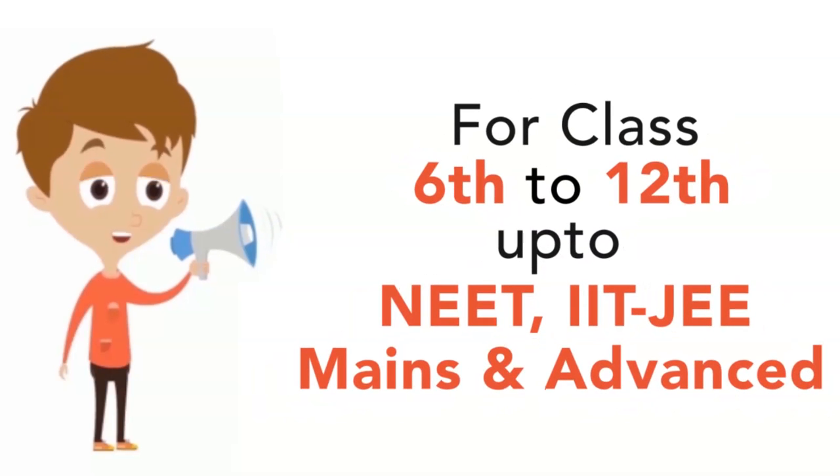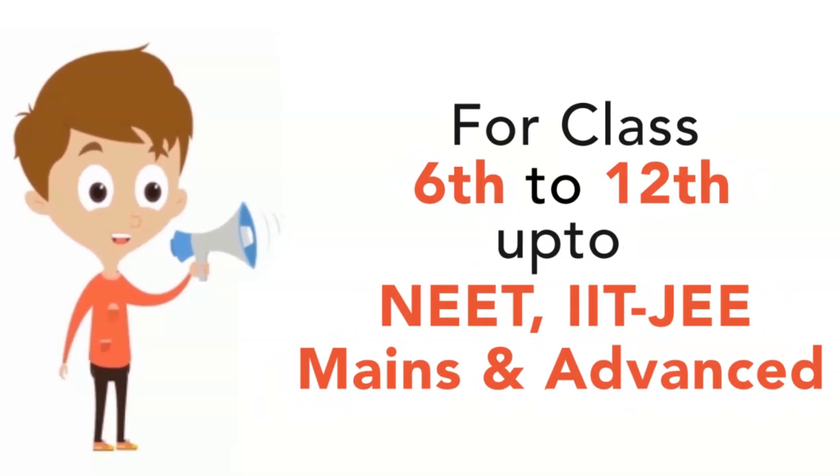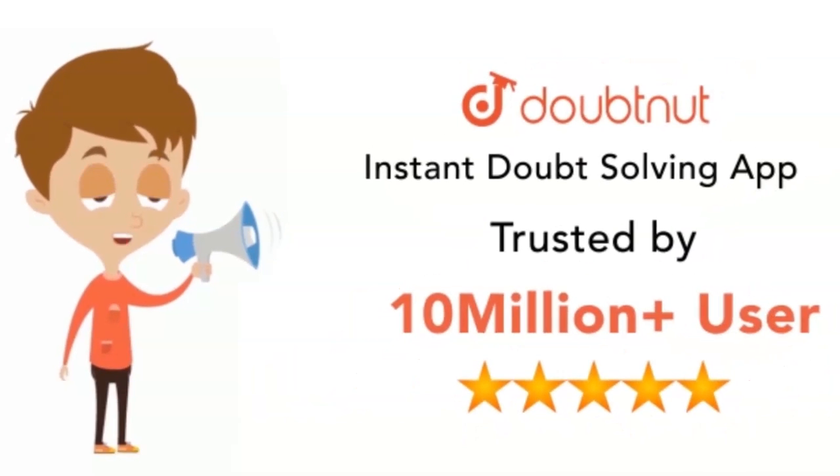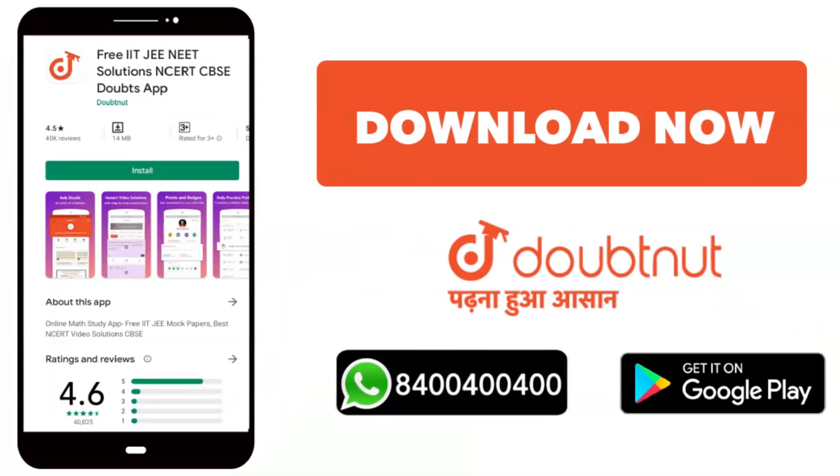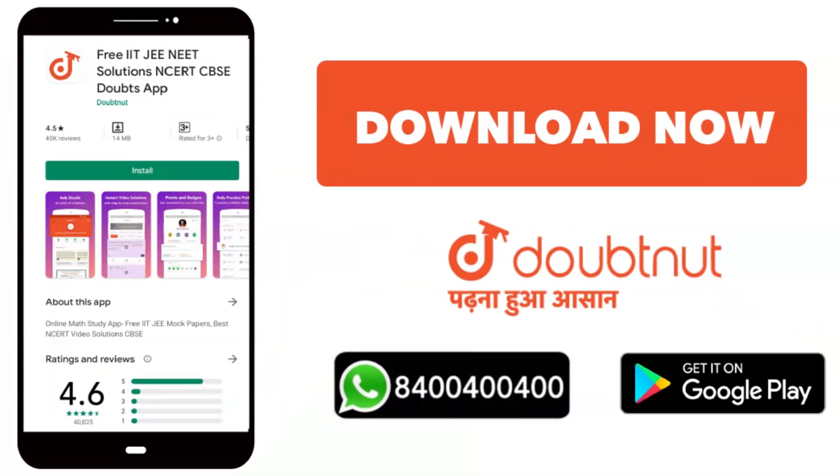Classes, tutorials for IIT JEE Mains and Advanced level. 10 million students. Download the Doubtnet app or WhatsApp your doubts at 8004004000.